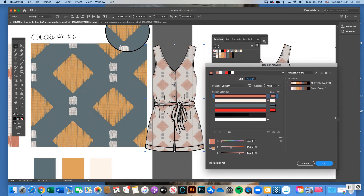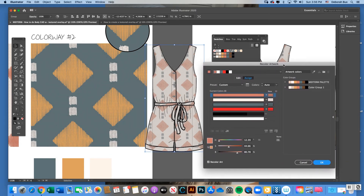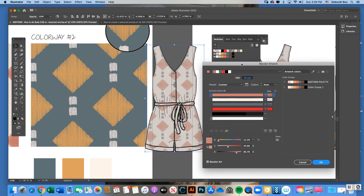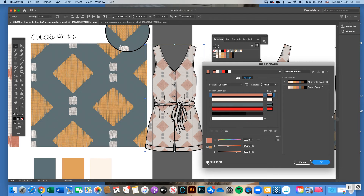Make sure your application frame, control, and toolbars are checked under Window every time you open Illustrator. If you don't select your body CAD, the recolor wheel won't appear, but once you click it with the black arrow, the Recolor Artwork icon shows up. Click the Recolor Artwork icon and position the recolor box next to your body CAD so you can see it recolor in live time.